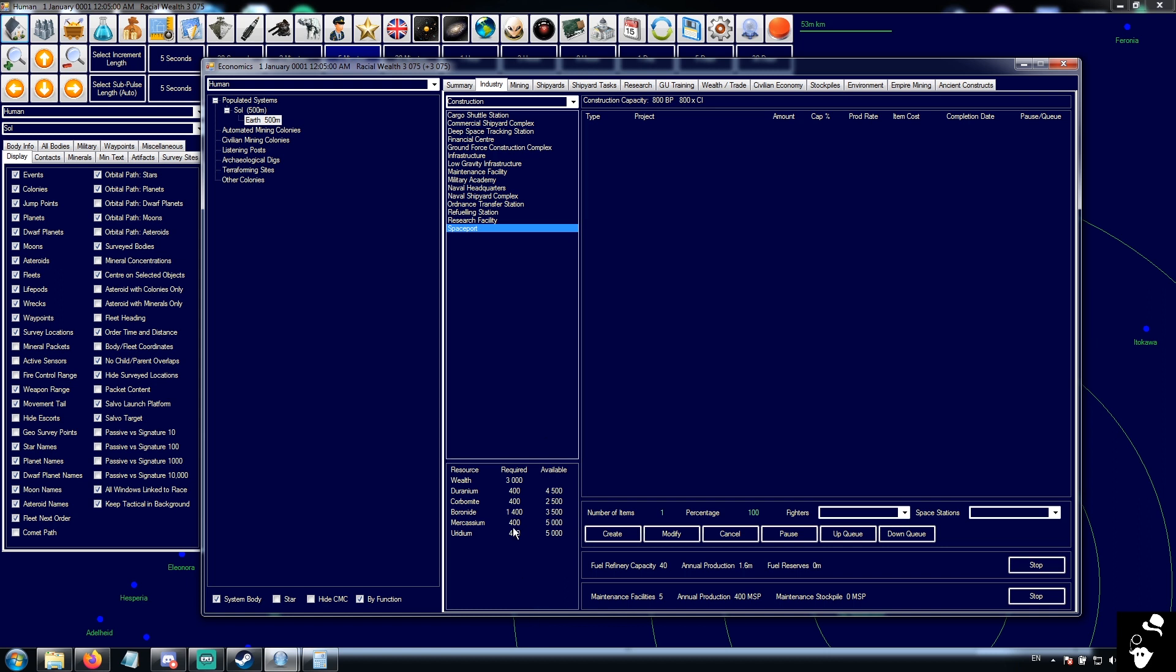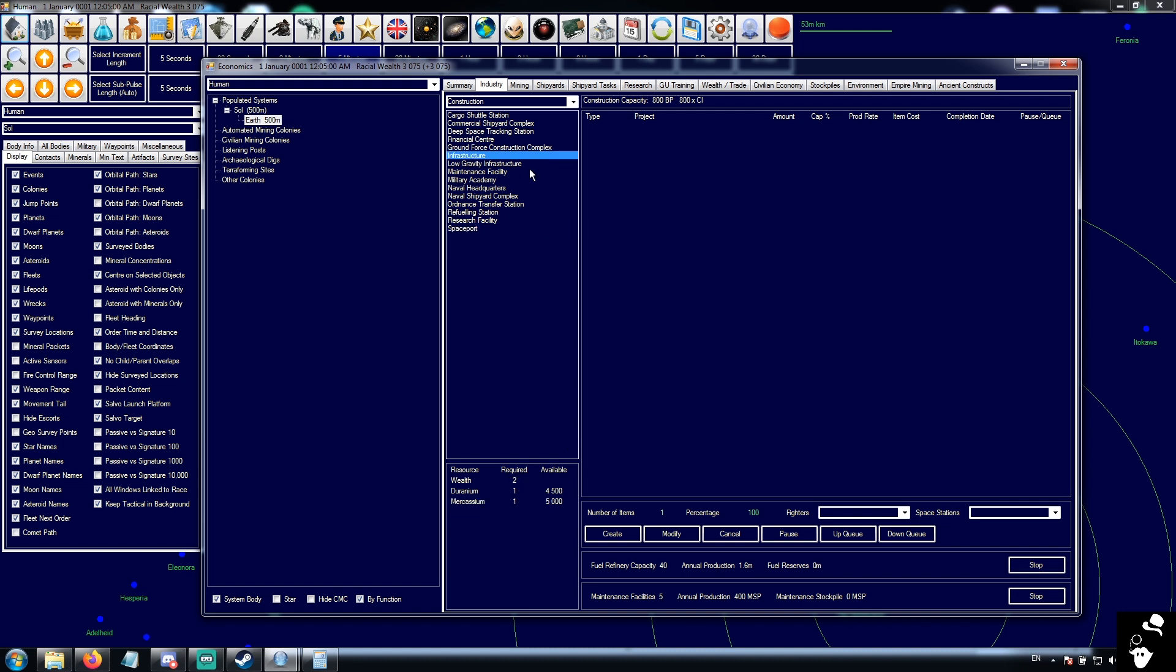Down here, you can see what is actually required to build what you have selected. So a spaceport requires 3,000 wealth and it also requires 400 uranium, 400 corbomide, 1,400 boronide, 400 macacium, and 400 iridium. You can also see what's actually available. You'll never see your wealth available, but it's up here. So this is what is going to be consumed throughout the construction of the spaceport.